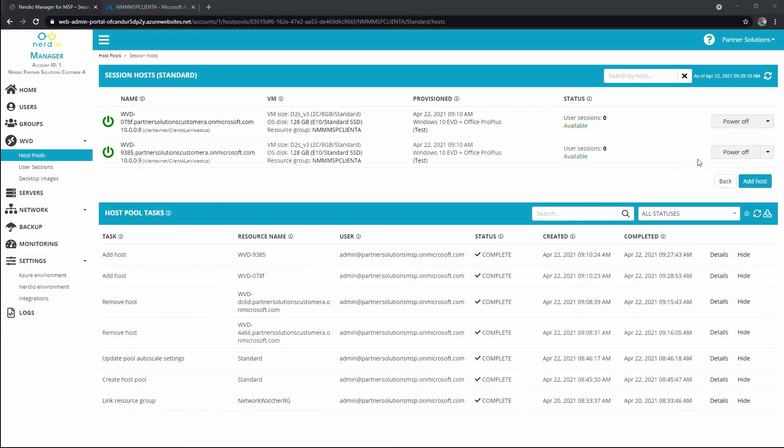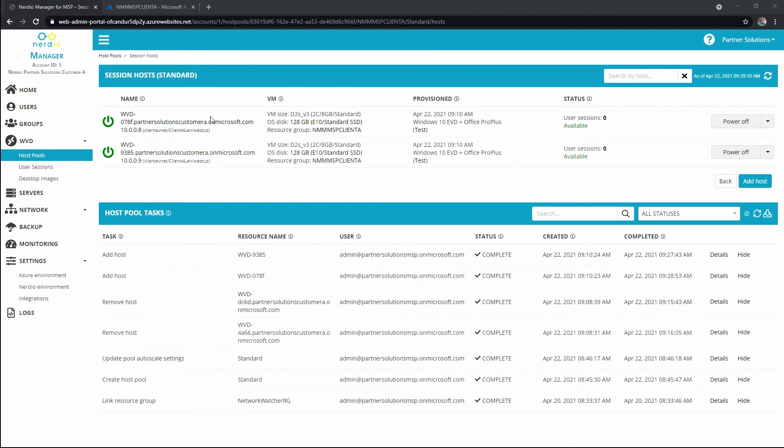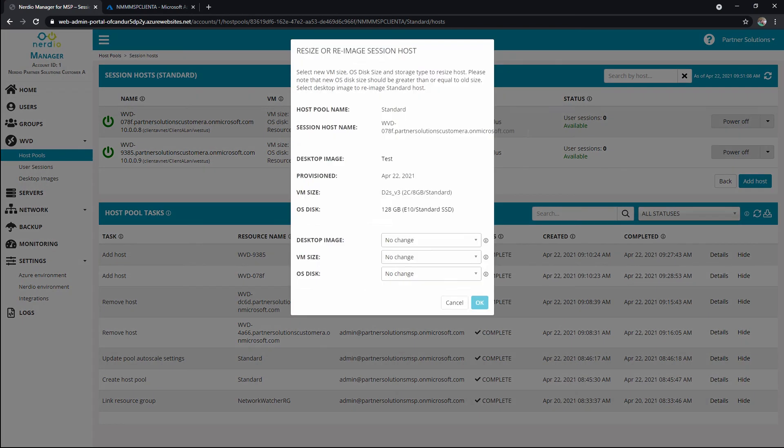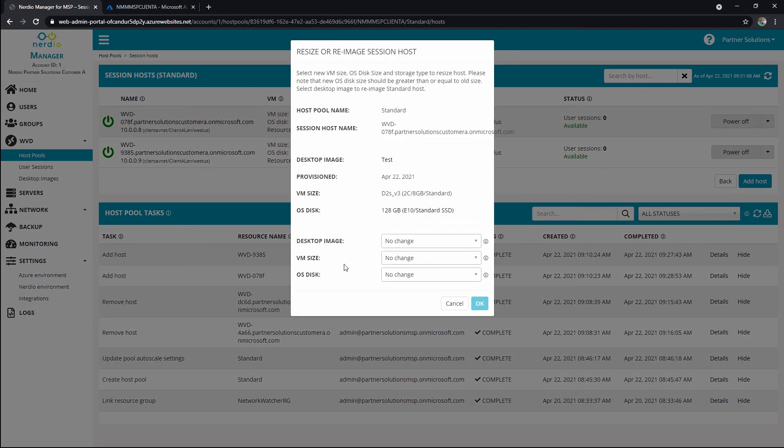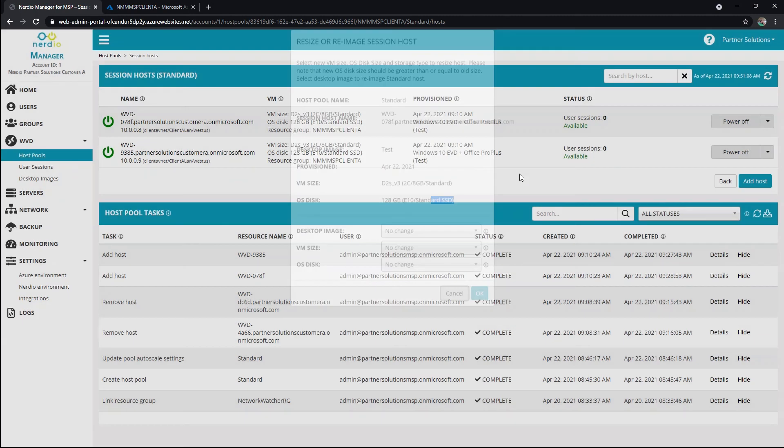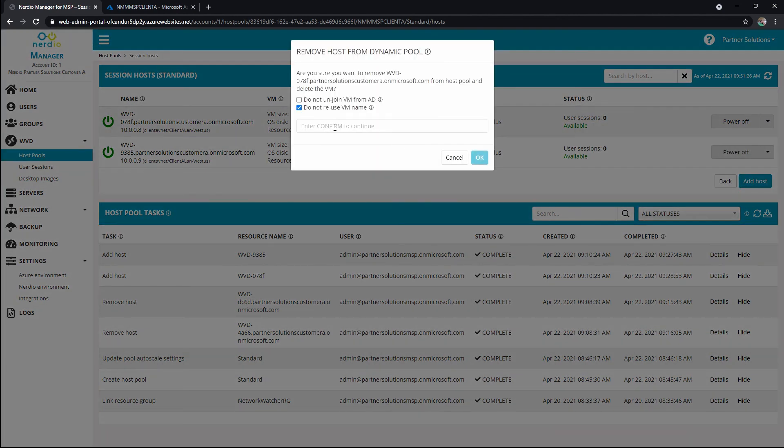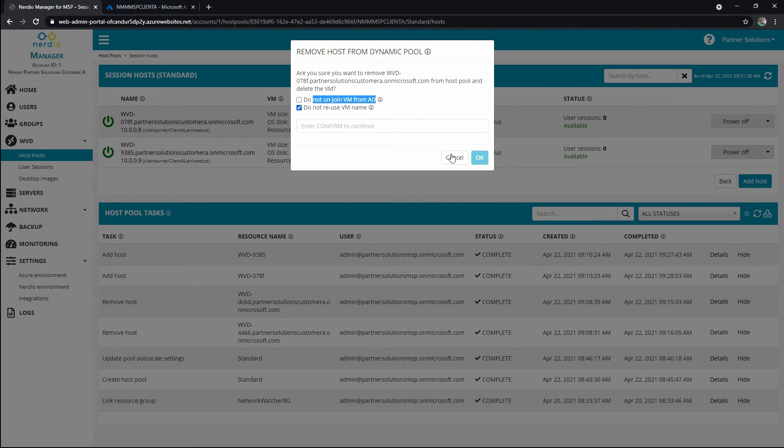Okay, and there's some options that we can perform on the individual host. So we're in wvd, we're in host pools, we're in our actual host pool, and we can see the two hosts that are within it. I can see from the dropdown, I can power off, I can reboot, I can resize or re-image. So that means that this individual host could be changed in size or image type, and maybe I'm testing some changes I recently made to the image on one host. And I also have options where I can send messages to available users that are logged in. I could deactivate the host, so put it in a drain mode. I could even delete the host. And I always like to point out, you have options here where you can choose to not remove the VM from AD, the object, or whether you want to reuse that VM name again.